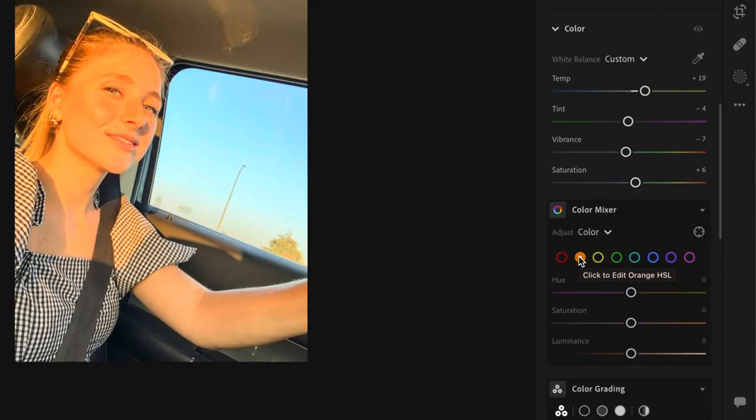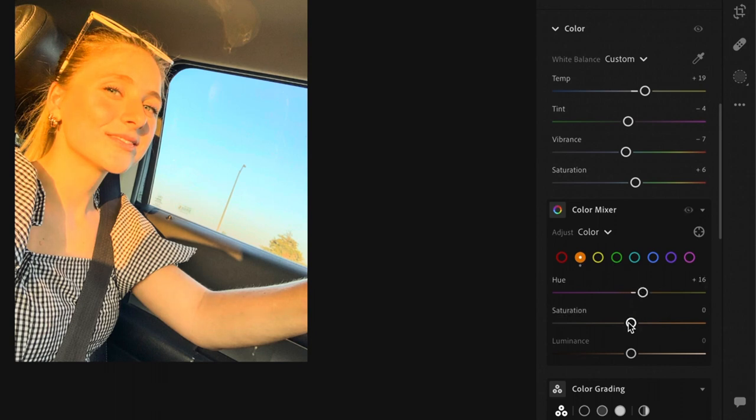Okay for color mixing you're going to start with orange and you're going to bring the hue up to 16 and the saturation down minus 11. Yellow just bring the saturation down minus 5.